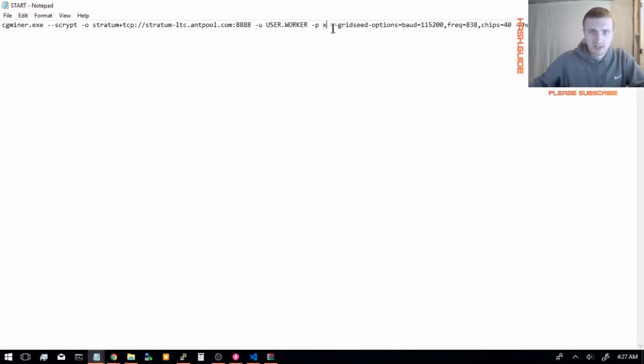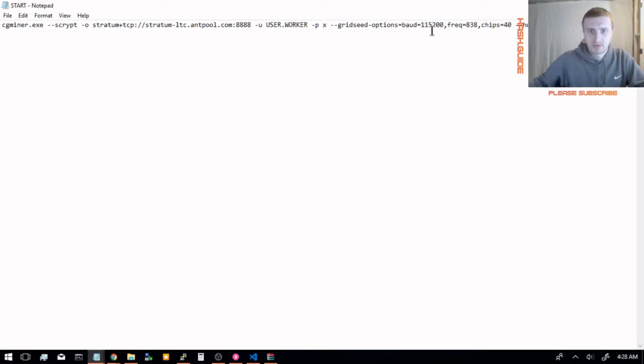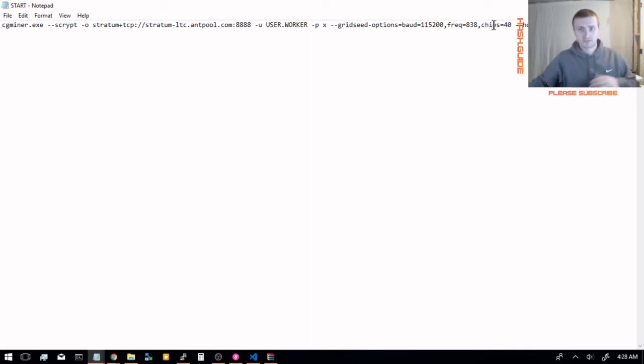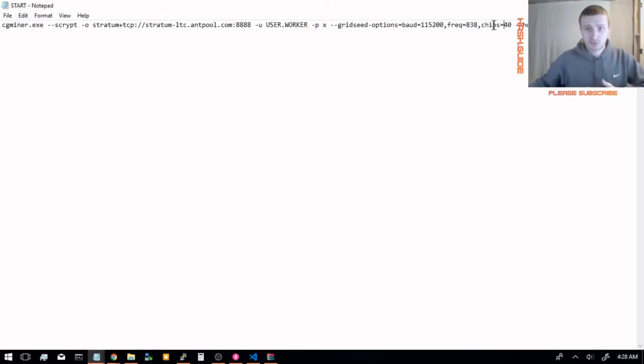For Gridseed miner you need --gridseed-options=baud=115200. This is the serial baud rate and the frequency. And how many chips you have - regardless of how many ASIC miners you have, this chips=40 stays the same as long as you're using the 40-chip G-blade. If you're using the five-chip orbs, this needs to be five.